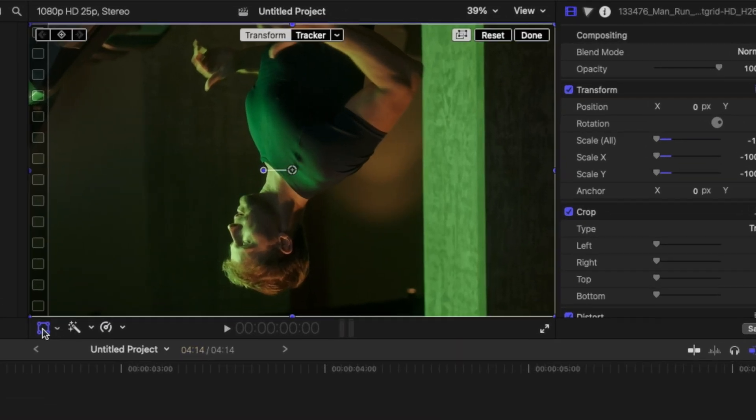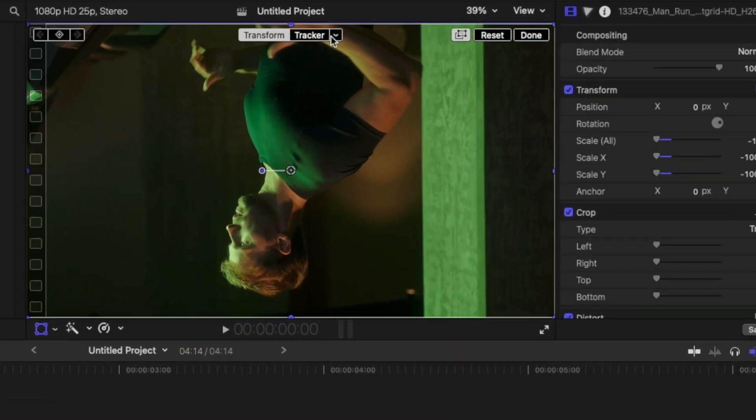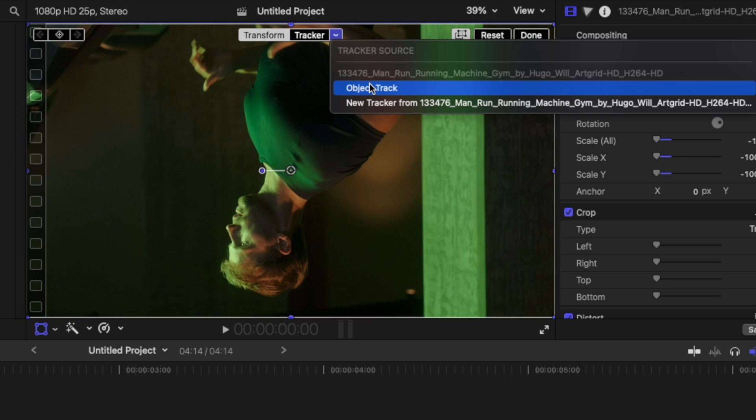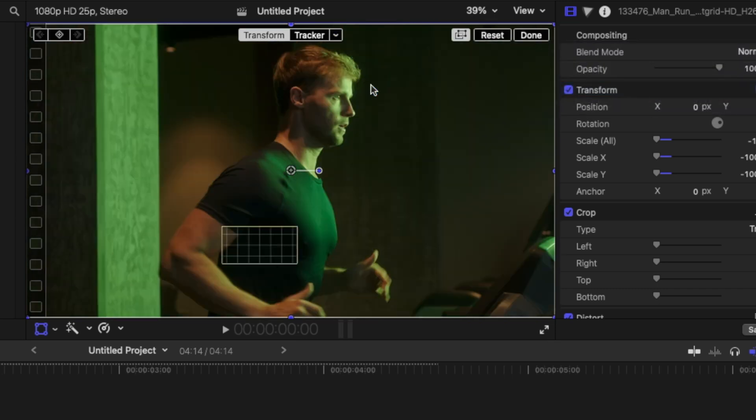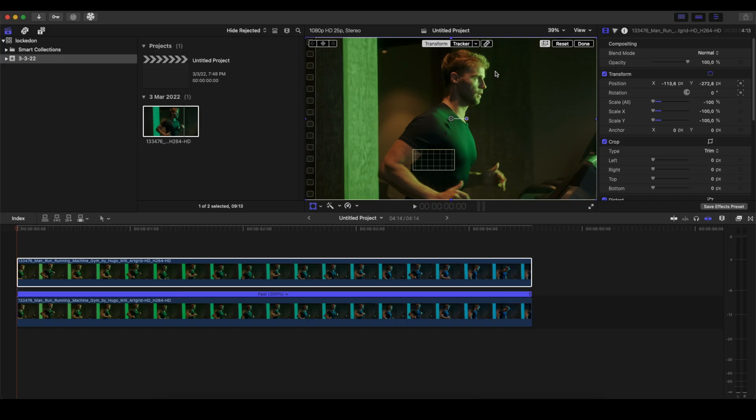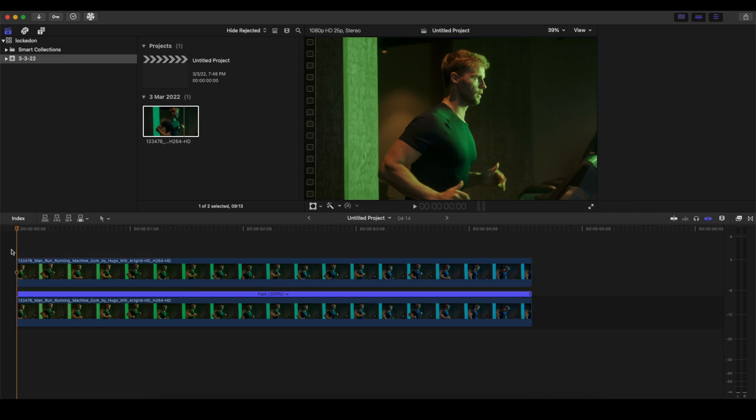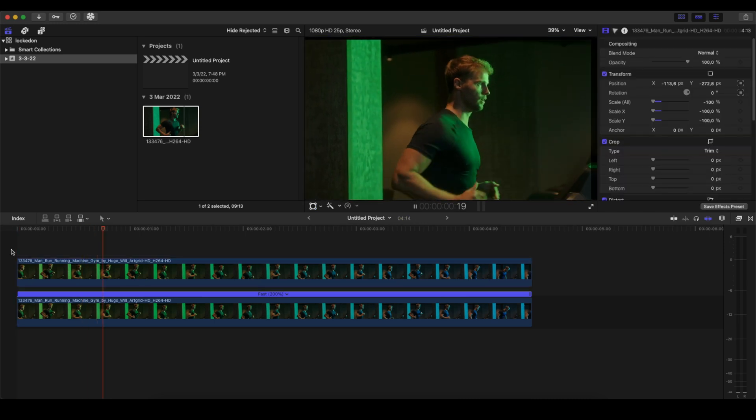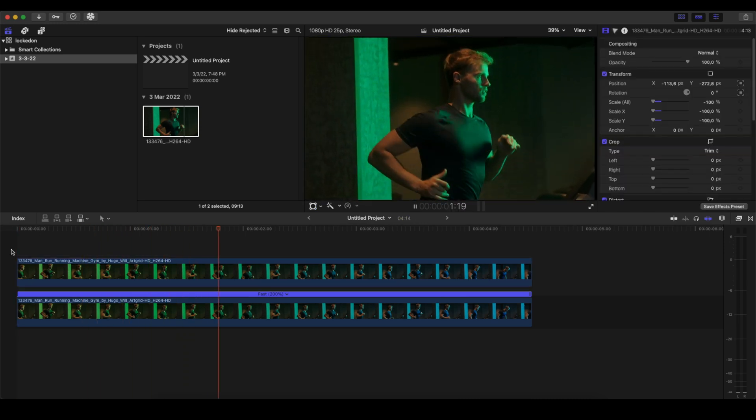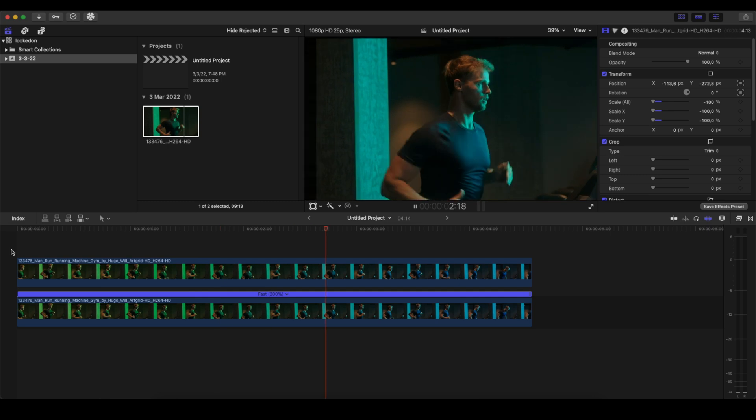We're going to click on the Transform box and select the Object Tracker—the tracker that we did below. Then click Done. Now as you will see when I play, it's starting to do this animation.